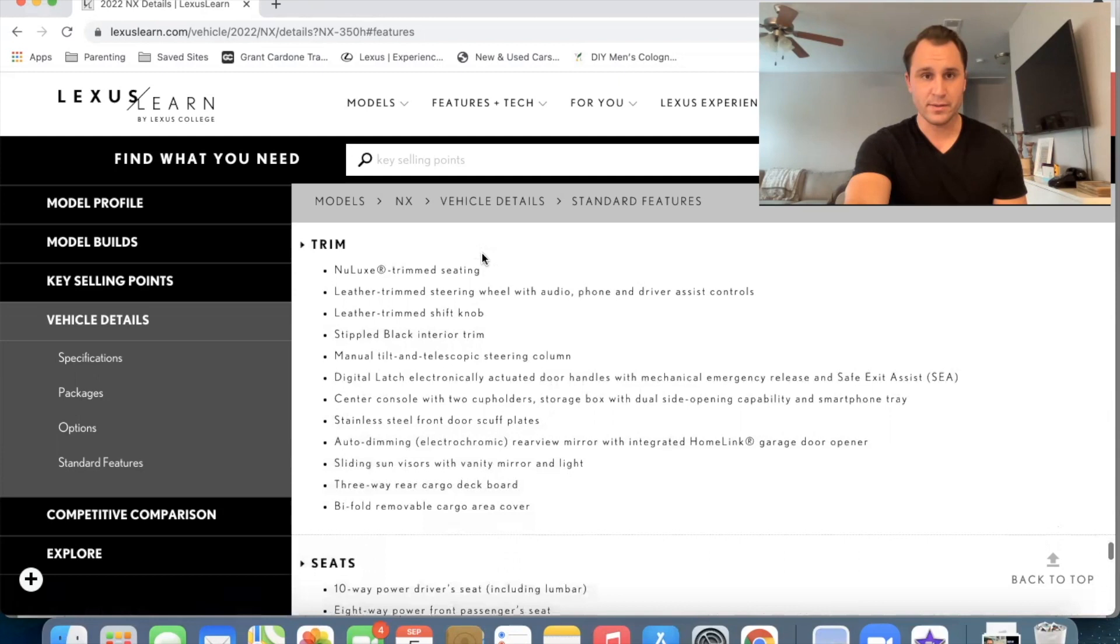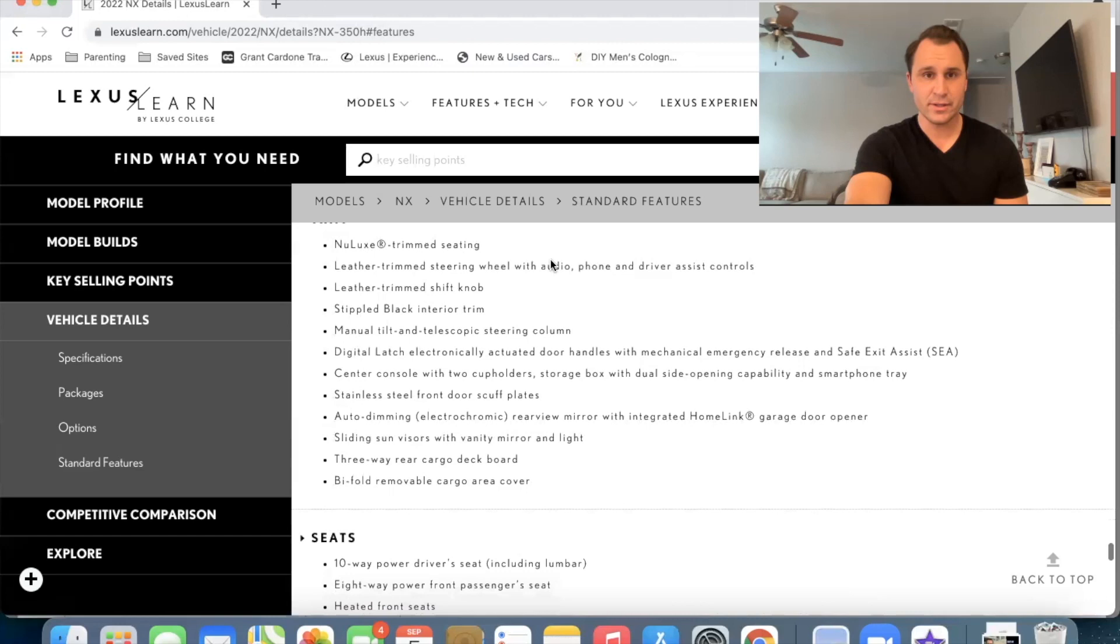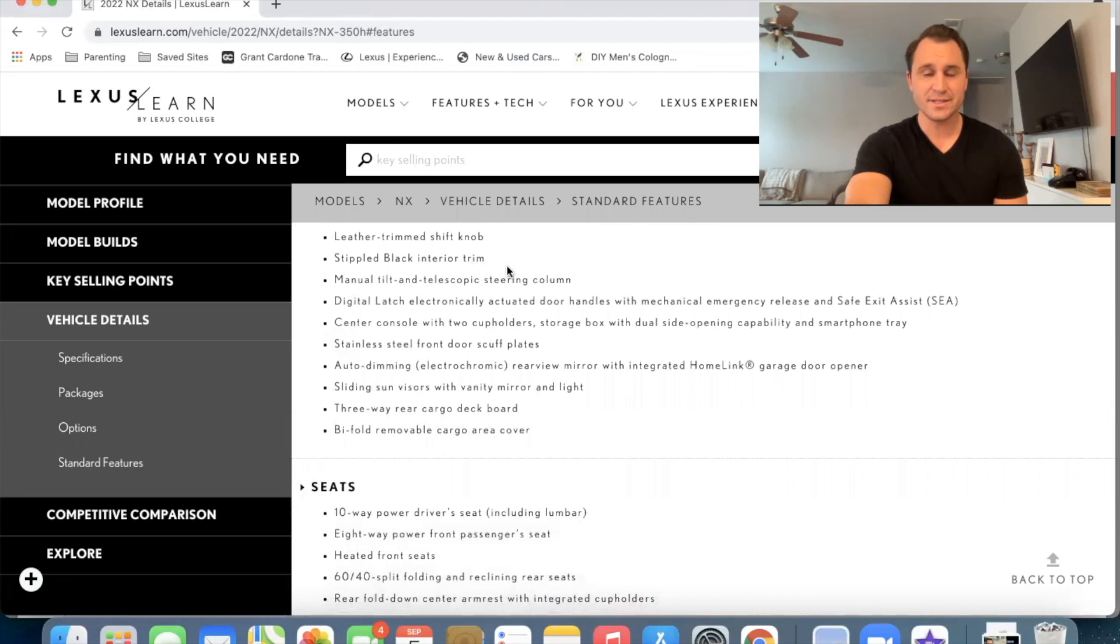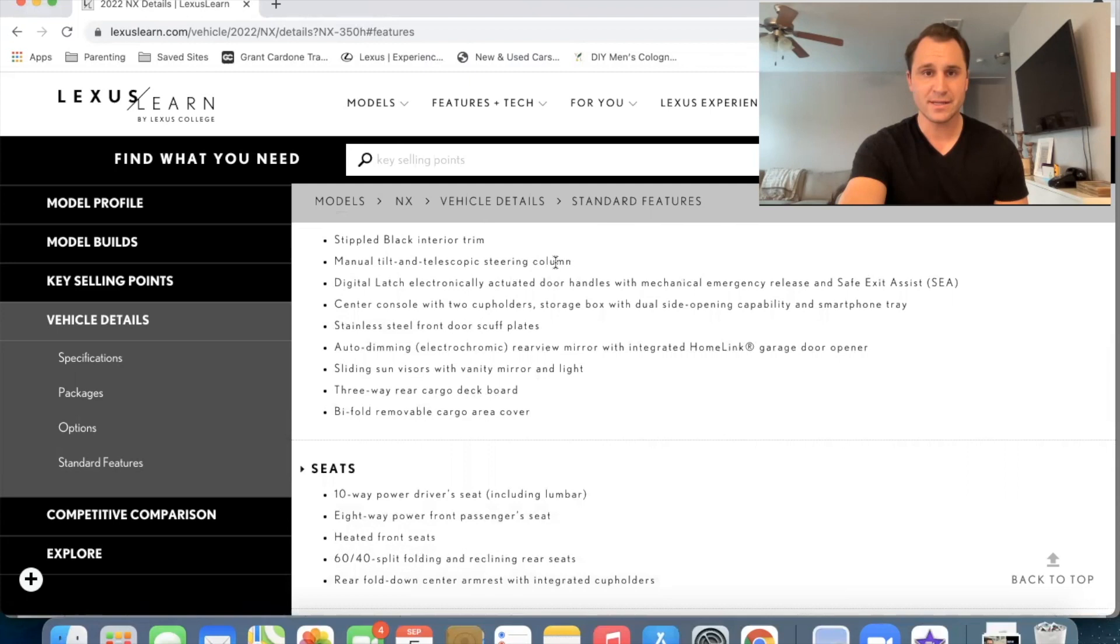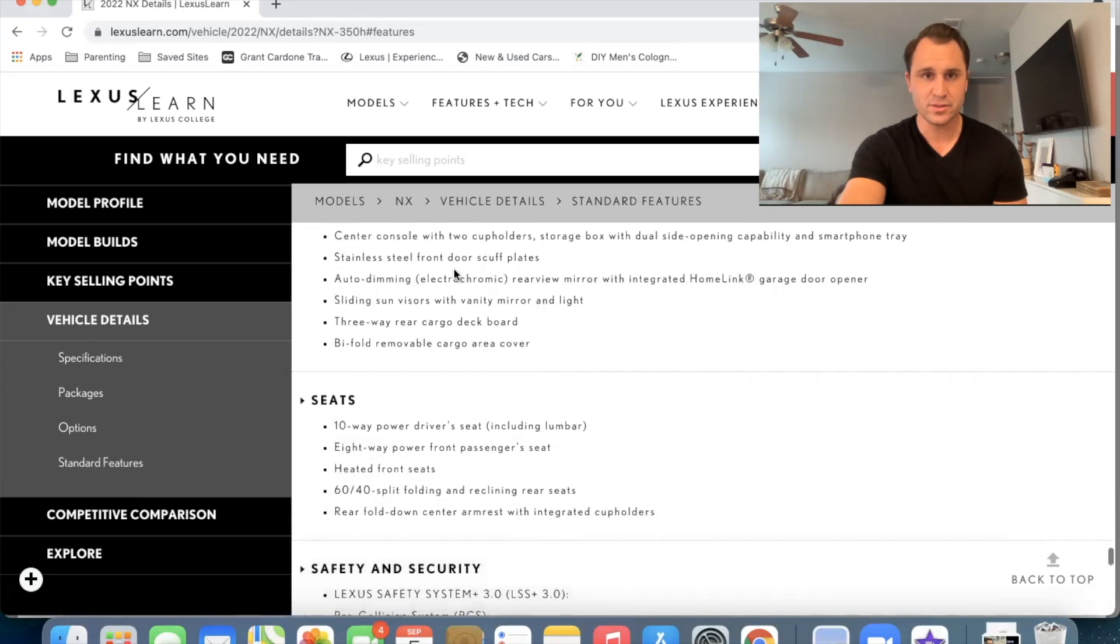Trim. Okay. So the new Lux seating is going to be standard leather trim steering wheel. And also the shift knob is leather stippled black interior trim. I'm going to show you what that is on my other page here. Also manual tilt and telescoping steering column that's standard. So you have to upgrade to get the power telescoping and tilting wheel, the digital latch. We already talked about that.